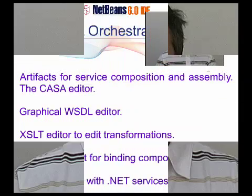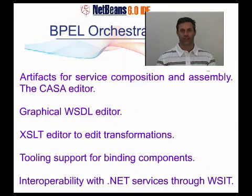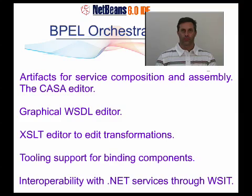Today I'd like to show you the NetBeans 6 SOA features, including the BPEL designer and also the composite app editor. Thank you for watching and hope to see you on netbeans.org.